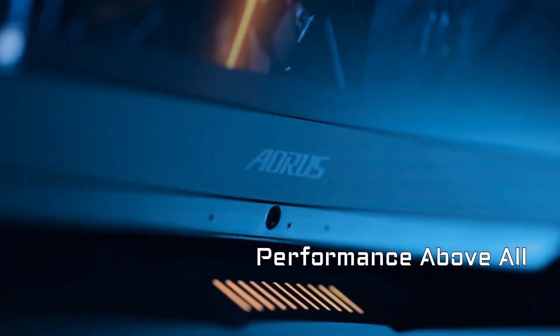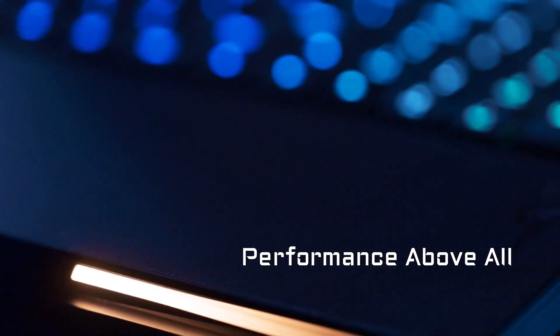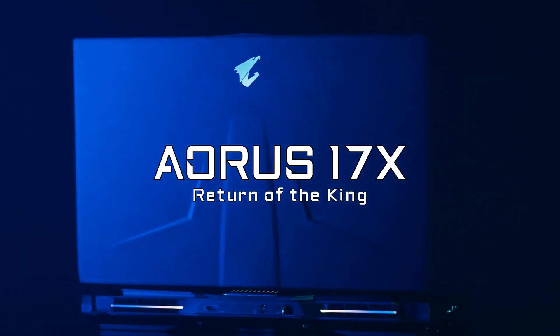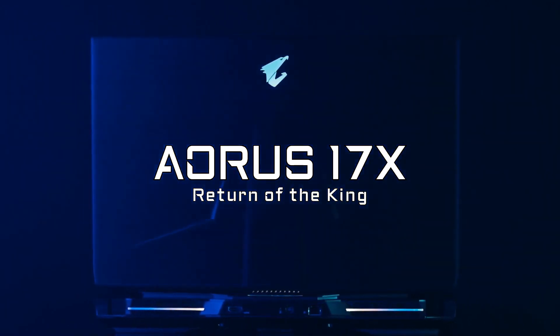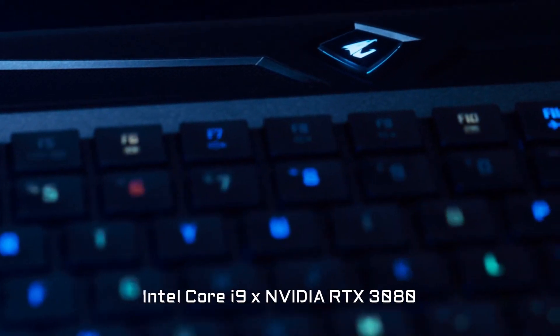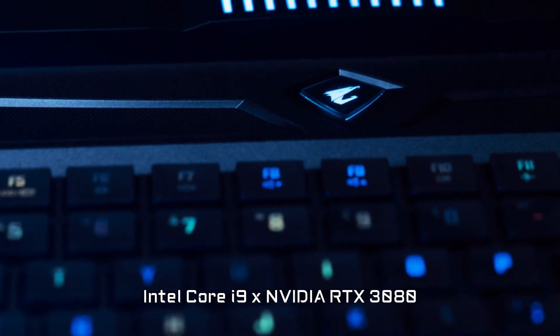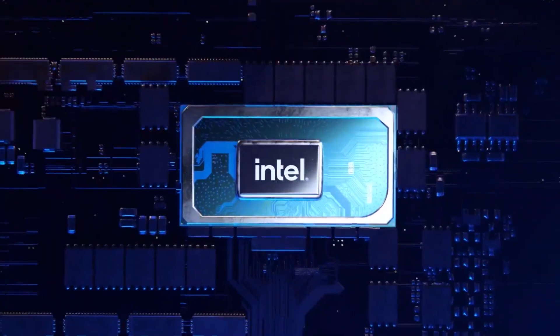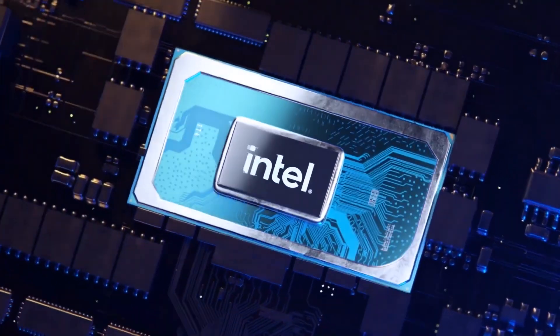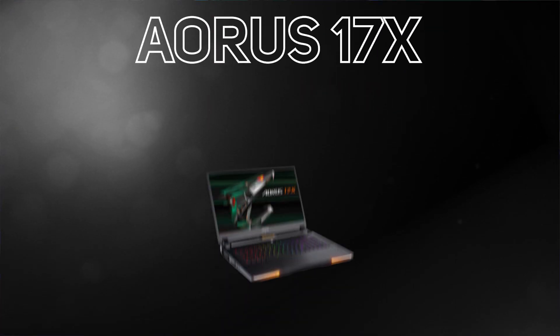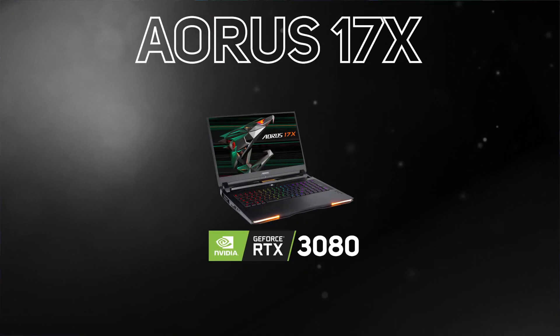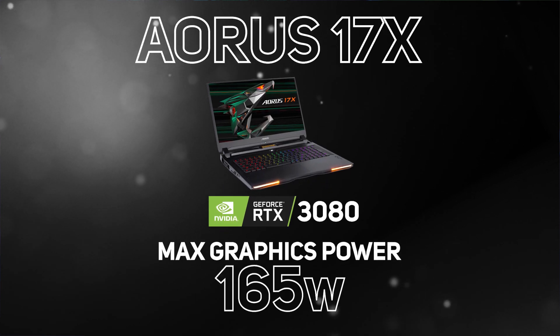And last but definitely not least, is the top-of-the-range Aorus 17X. It comes with the top-of-the-line Intel 11th Gen Mobile Processor, the Intel Core i9-11980HK, an 8-core 16-thread CPU with a max turbo frequency of 5GHz, and a 16GB NVIDIA RTX 3080 graphics card with 165W max graphics power.